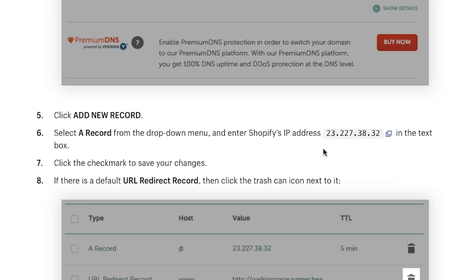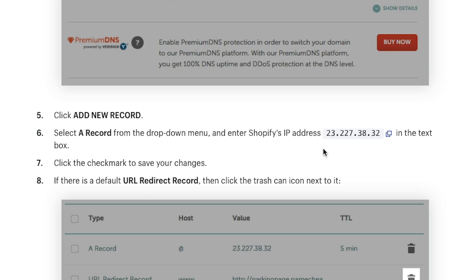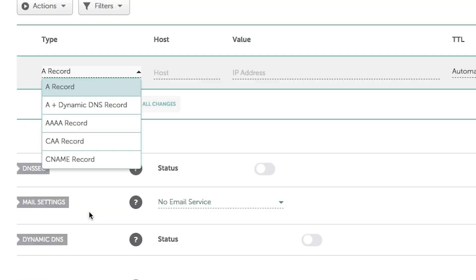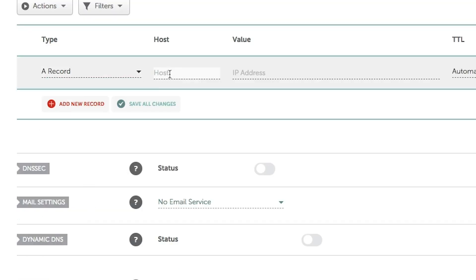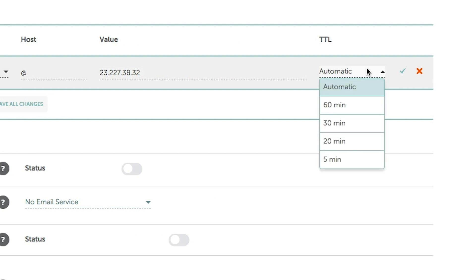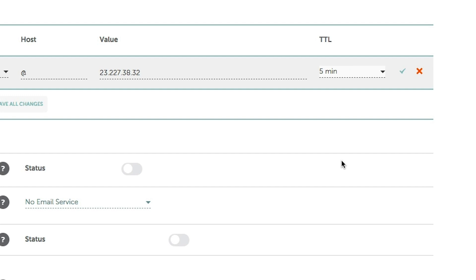There are basically two records you need to know when setting up your domain name, regardless of which registrar you're using. The first is the A record, which points to an IP address — specifically 23.227.38.32. In our DNS settings, we're going to add a new record, setting the host as the root A record pointing to that IP address. On Namecheap you can choose your TTL to be automatic, but for this demo I'm going to set it to five minutes so we can see it actually working. Then we hit the checkmark to save the A record.